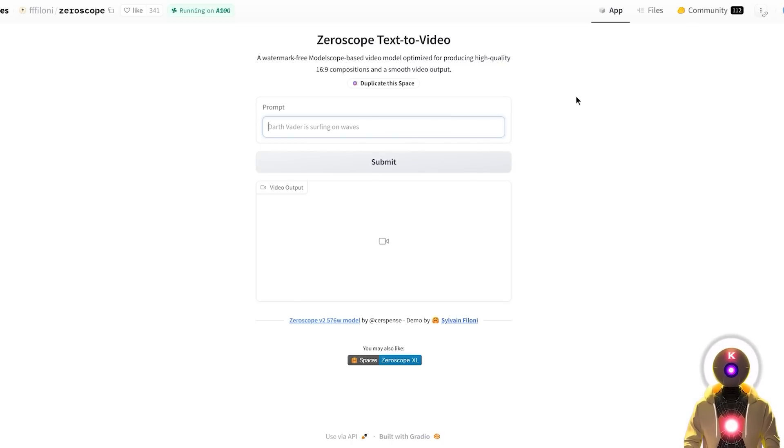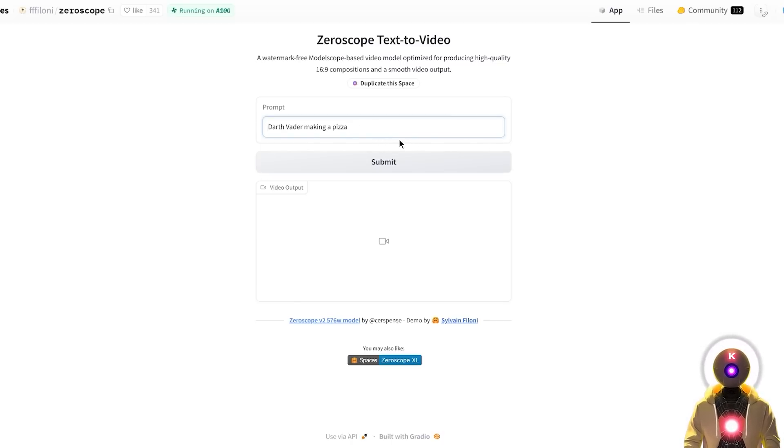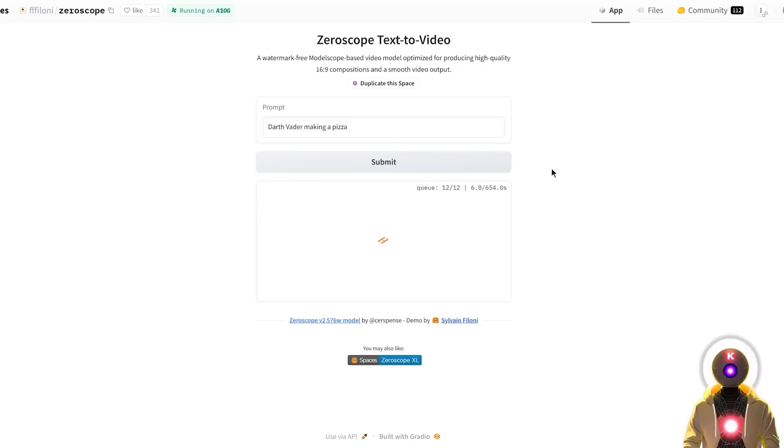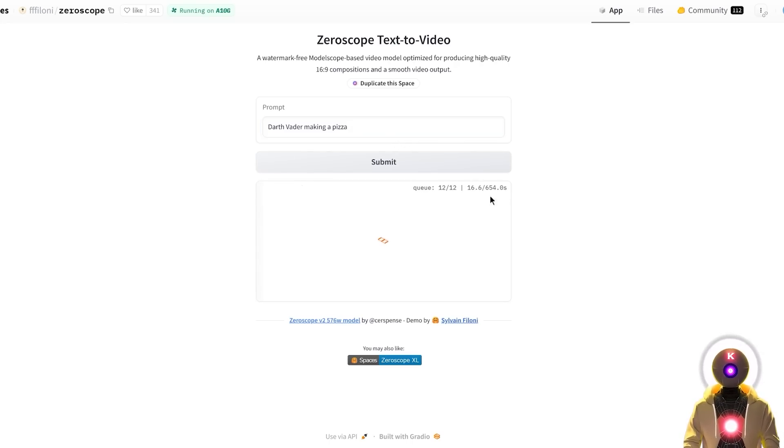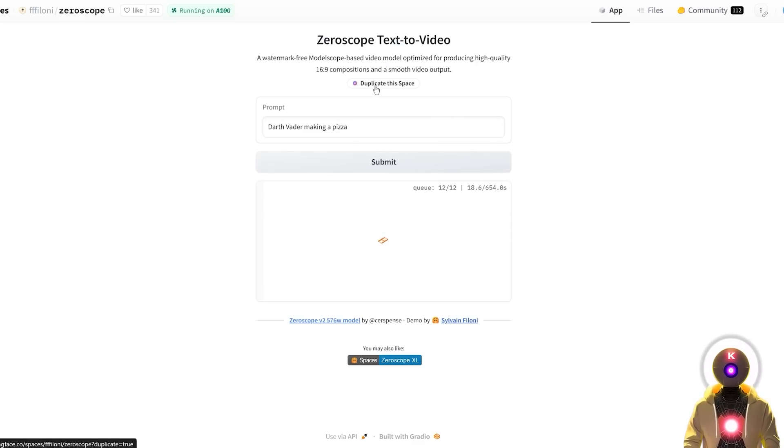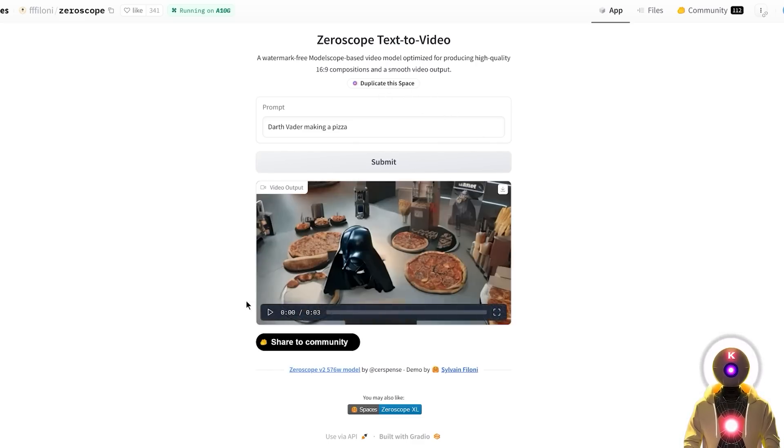So let me put something like, I don't know, Darth Vader making a pizza. If now I click on submit, it will start generating my video. Now as of right now there is a pretty huge queue, so you might have to wait a little bit. But if you don't want to wait, you can simply duplicate this space, and then use it on your side.